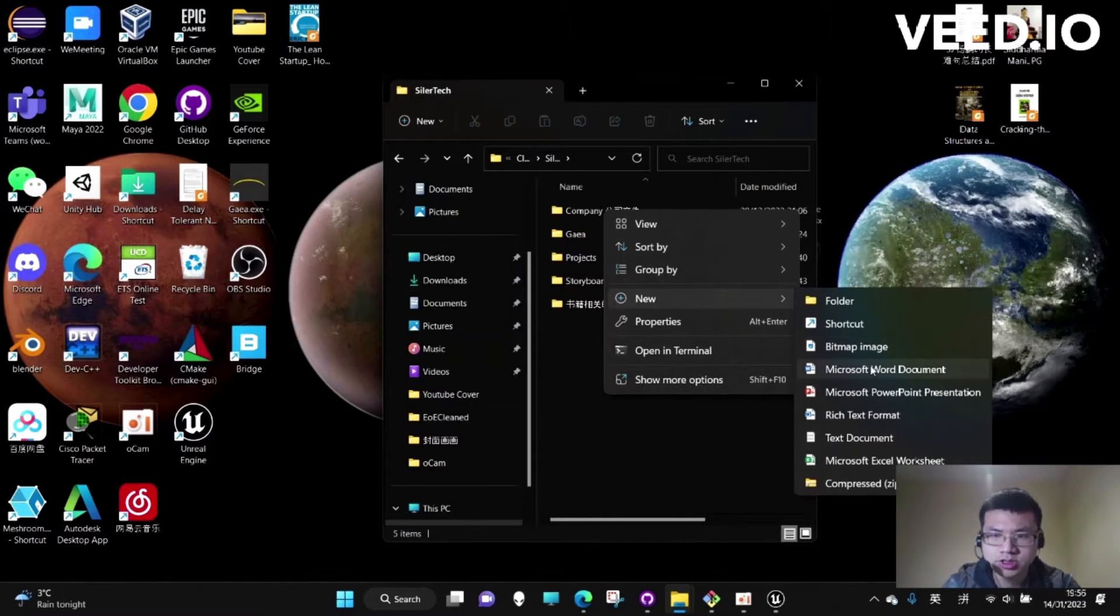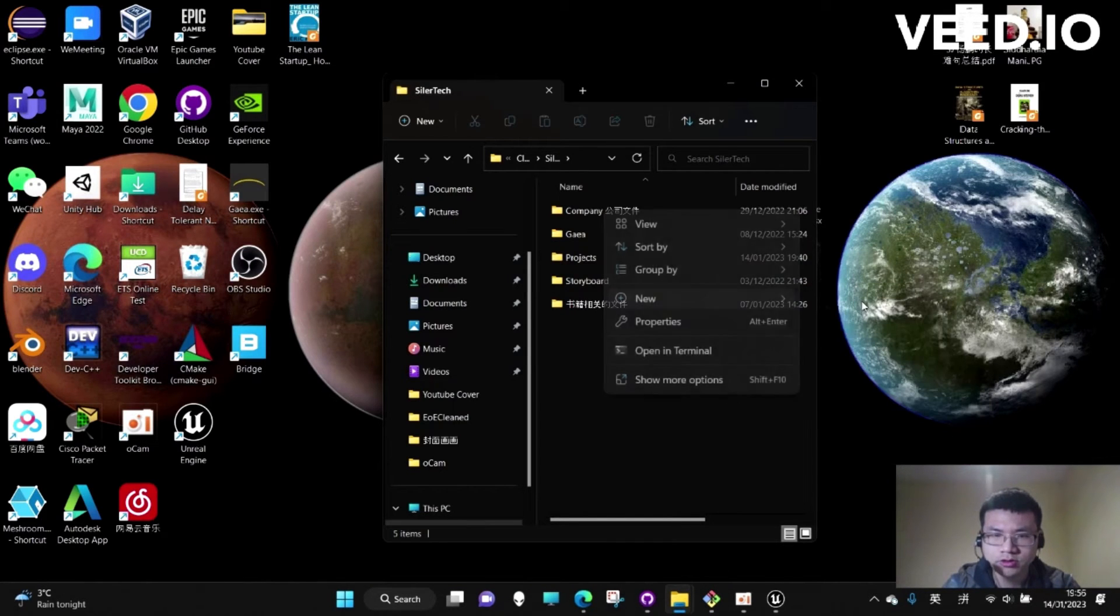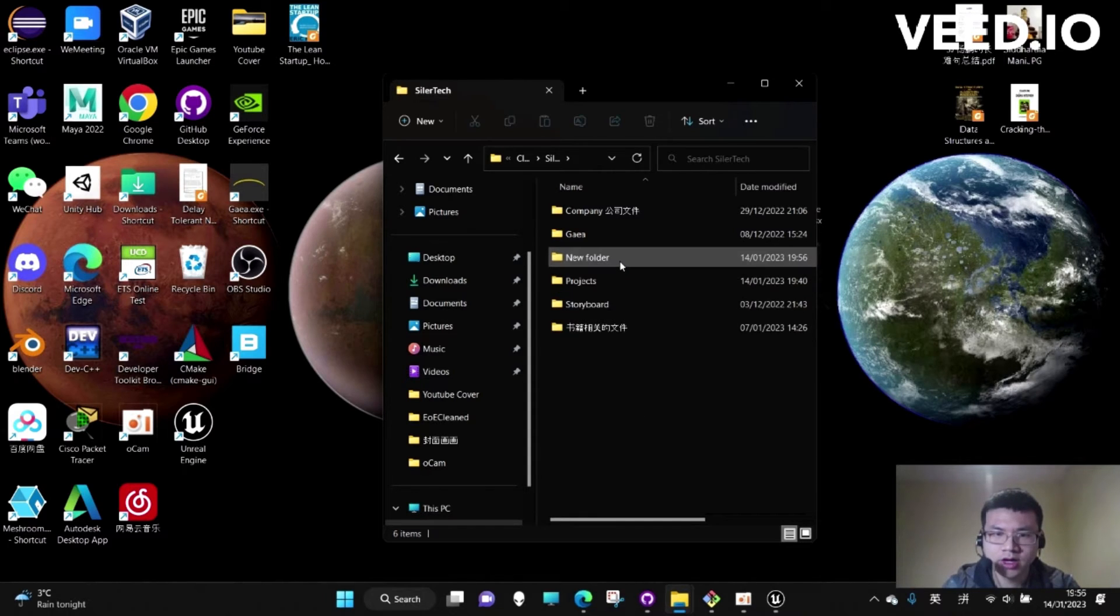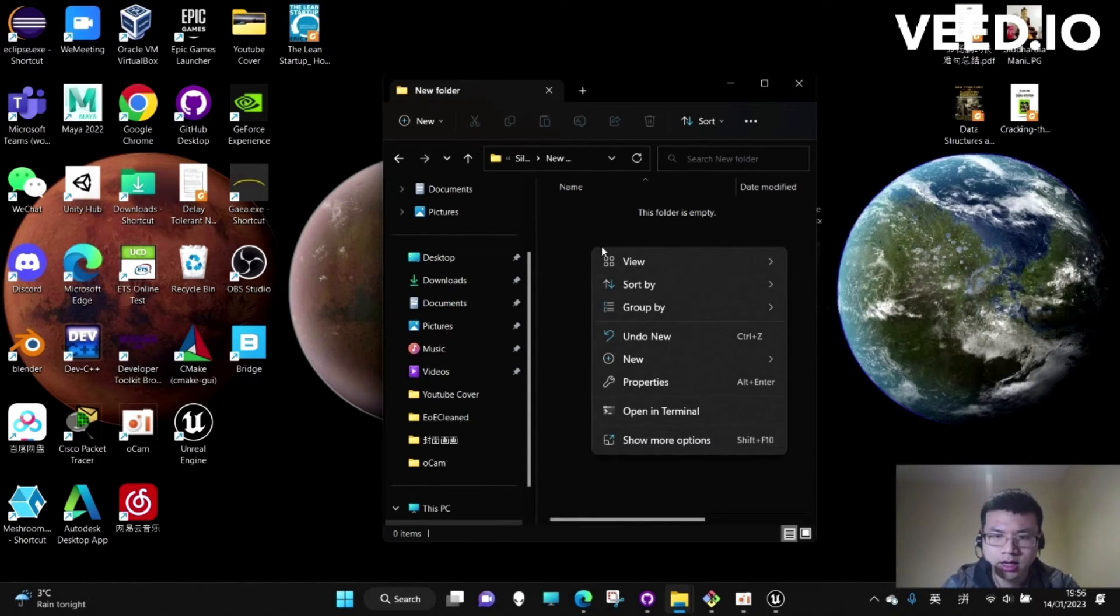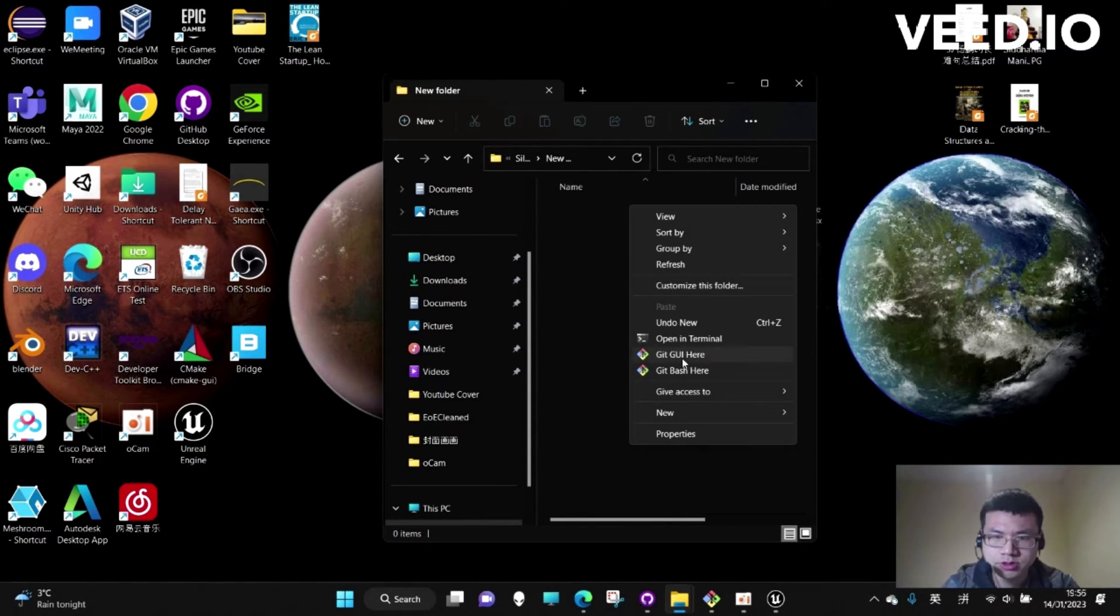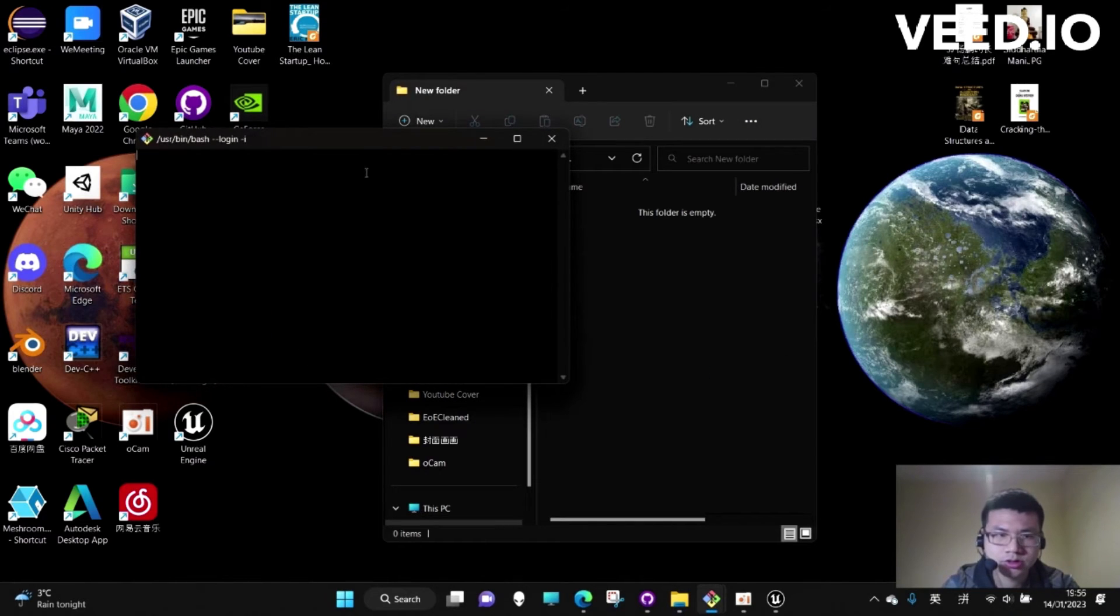After that, let's create a new folder. This folder is where we want to keep the file. There, we go to show more options. Git Bash.